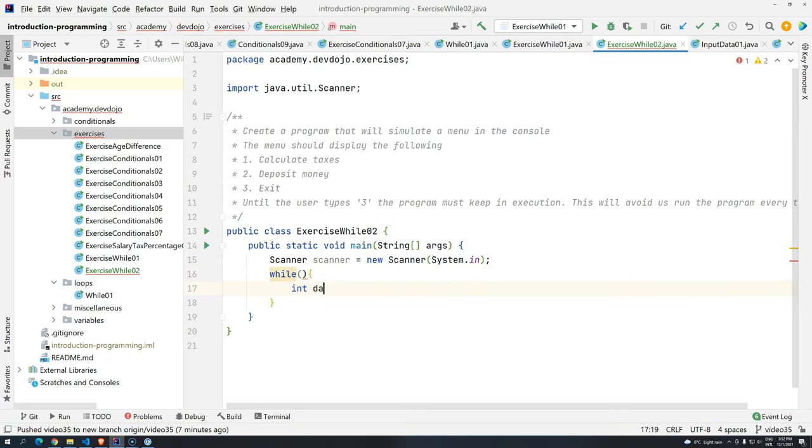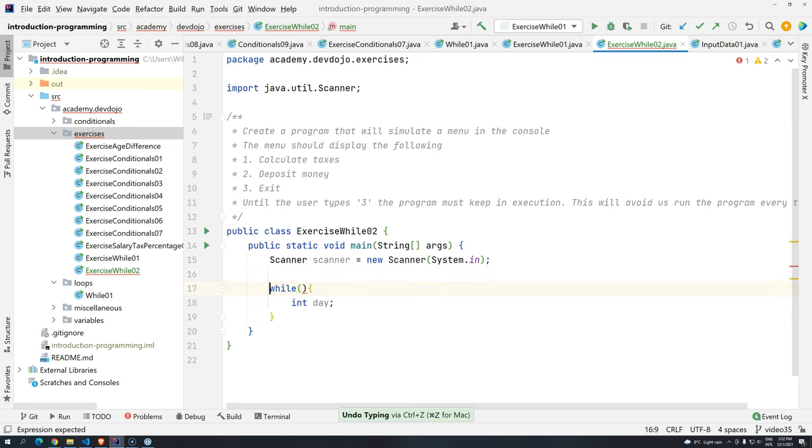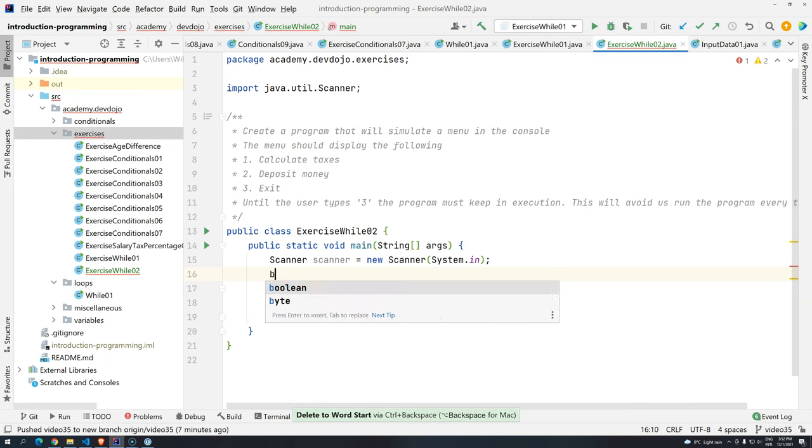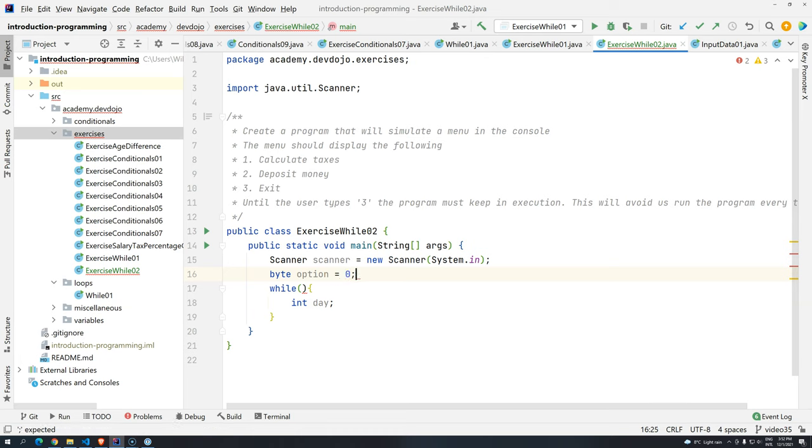And the condition to use a variable inside the while we have to create this variable outside. I cannot create here, for example, int day. And I cannot use here day because it was created after the statement. So what we have to do here is like create here will be byte. All right, we can use byte. Byte option. And then this is zero.